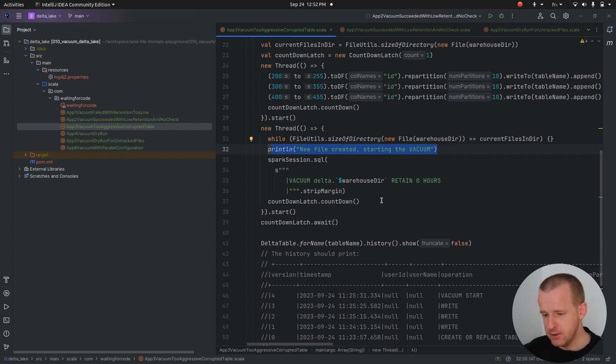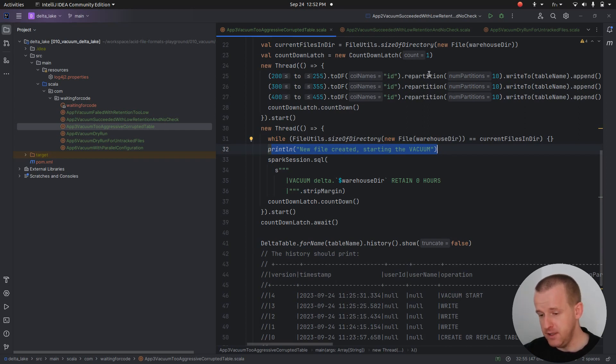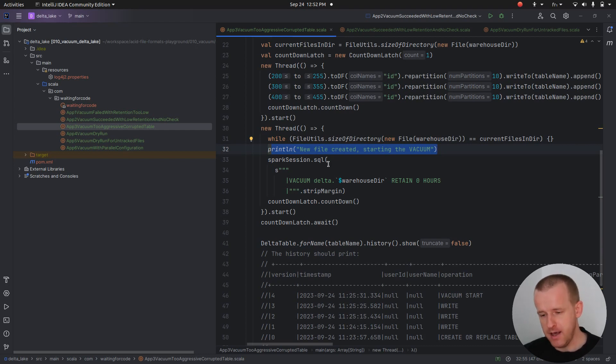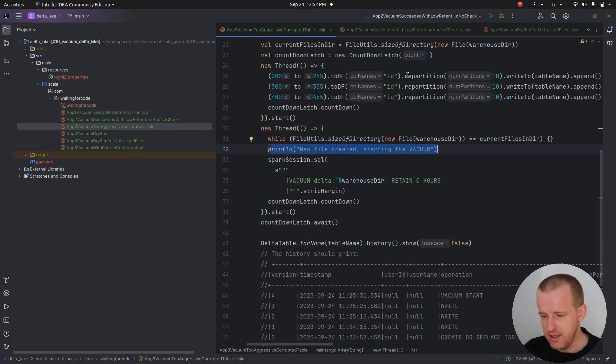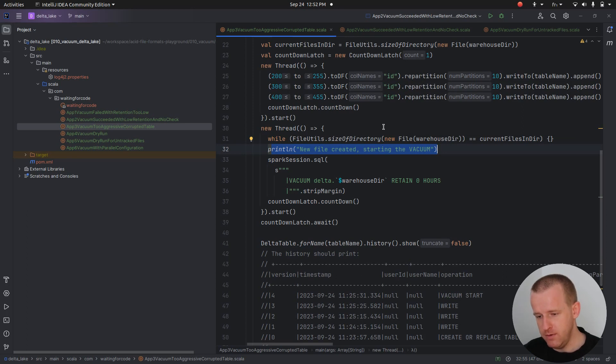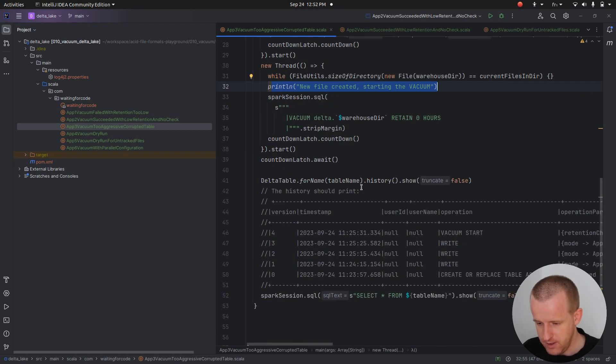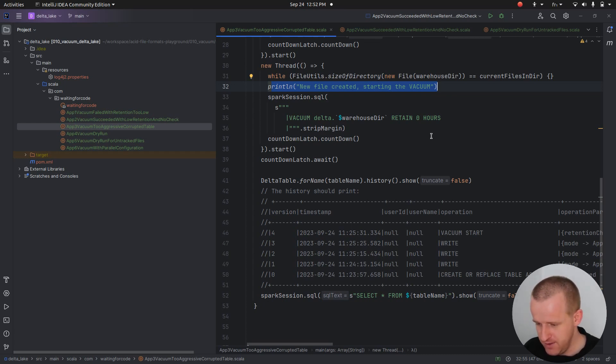I'm hoping here that by starting the vacuum in the second thread just after creating the first file, I will introduce some concurrency issue, some corrupted state. Because the vacuum removes all the untracked files. If I'm currently writing new files in this previous thread and I'm running the vacuum on this one, and this transaction is not yet committed, well the vacuum will see these files and see that they are not referenced by any commit log, and then it will consider them as untracked and remove them. Typically during the commit we should have a failure on that part, and the table will be in a corrupted state.